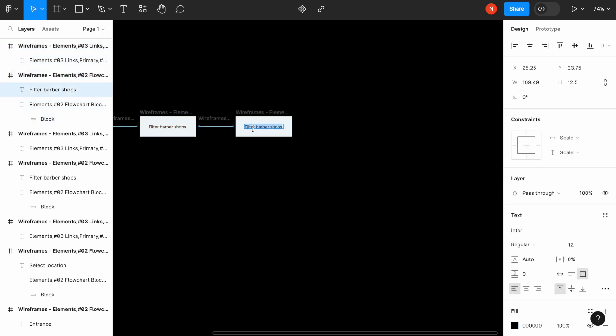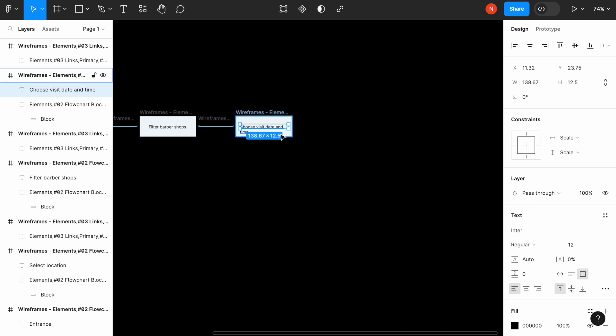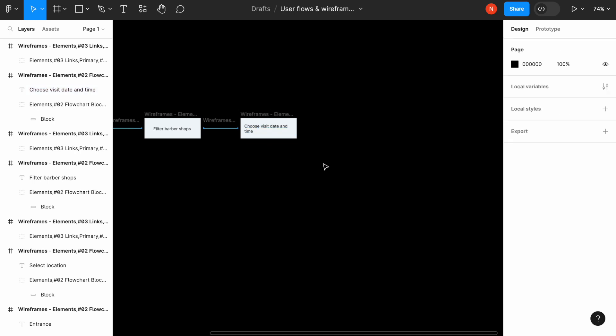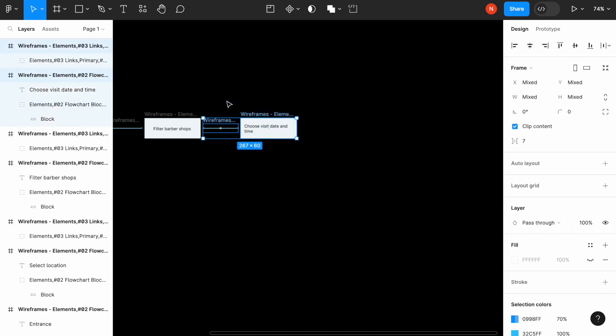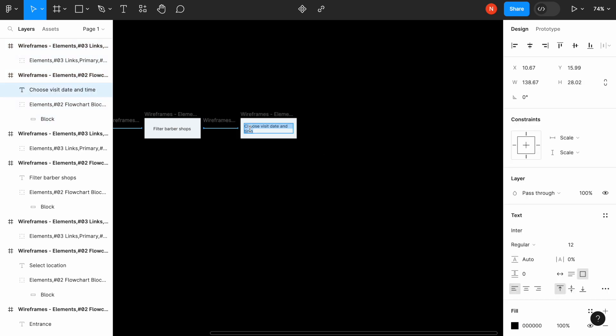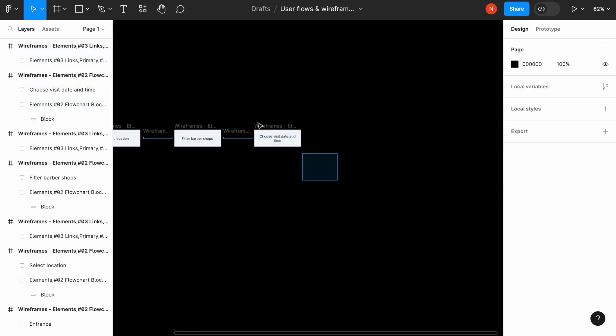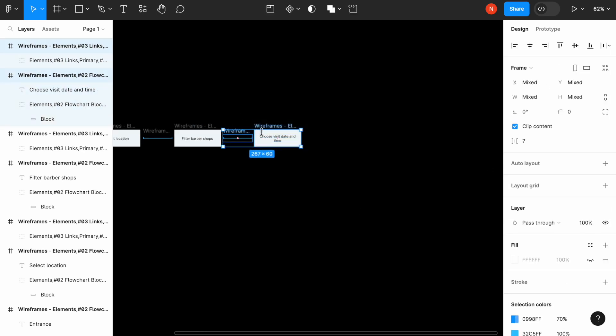Once we filter the barbershop, the next thing is we need to choose a visit date and time. Actually we can change these steps. For example, sometimes we want to first define the visit date and time, but if we want to find a place that we really like, we usually start with the filtering barbershops first and then choosing the specific time that it offers.